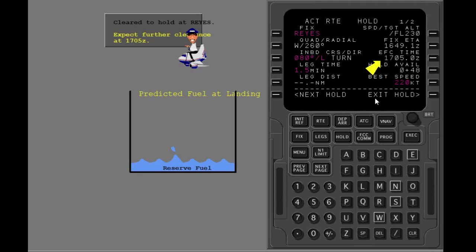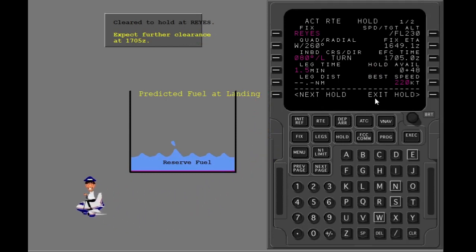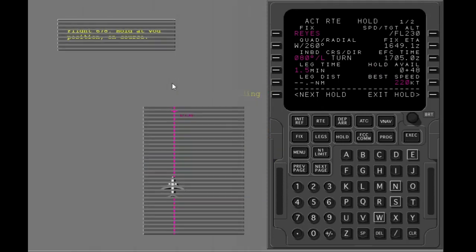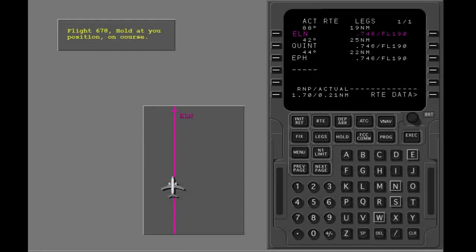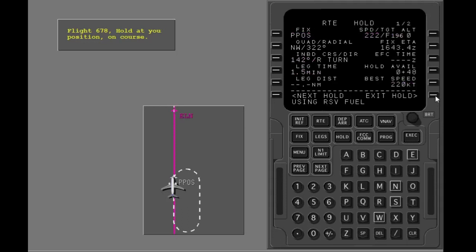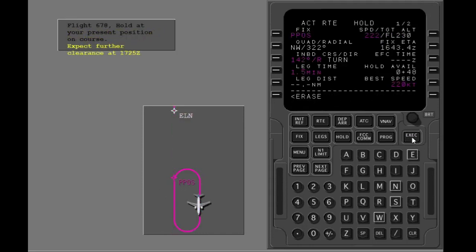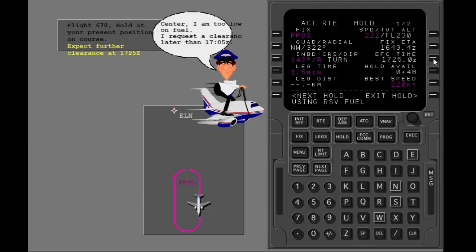The new EFC has been put in for you. The EFC time will decrease the necessary time. Flight 678, hold at present position. Execute the modification. Flight 678, expect further clearance at 1725. The EFC time will decrease the necessary reserves. Flight 678, your revised further clearance time is 1705.